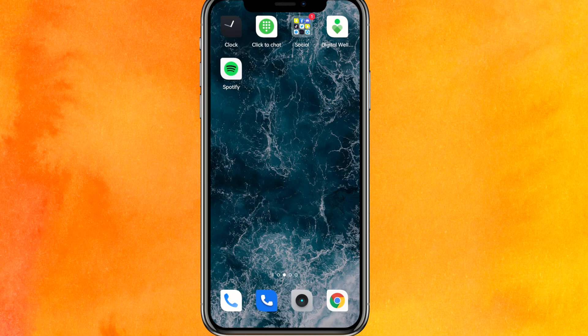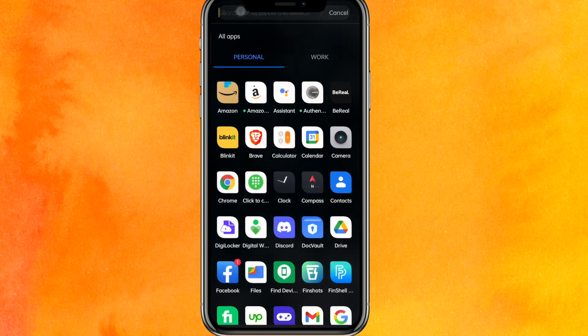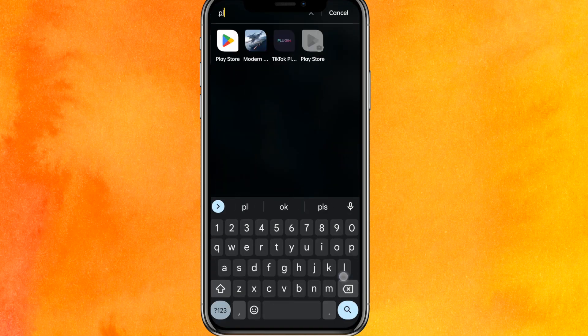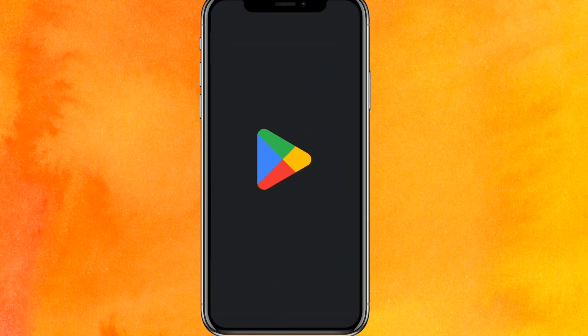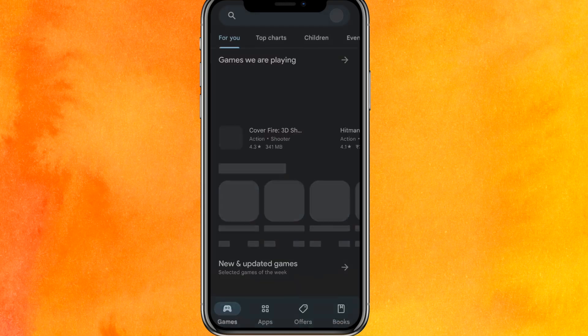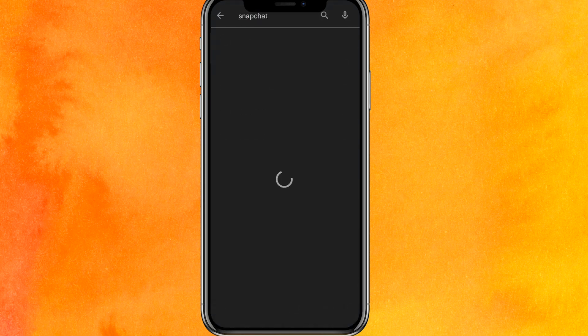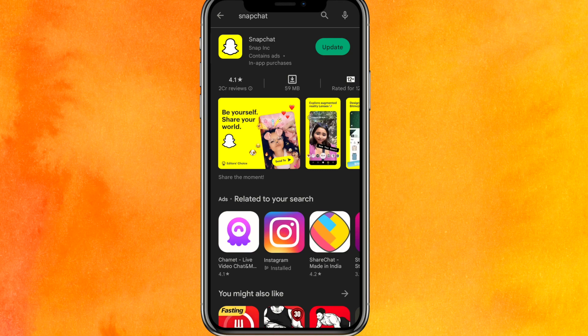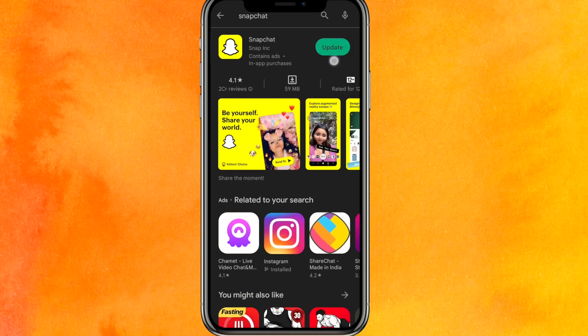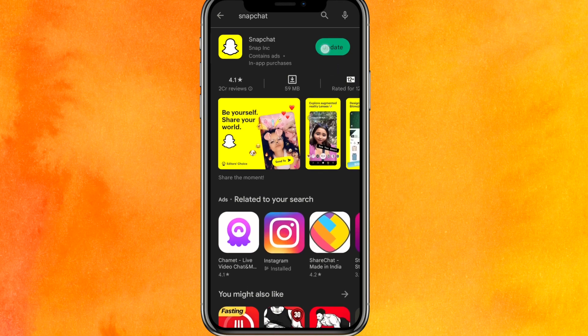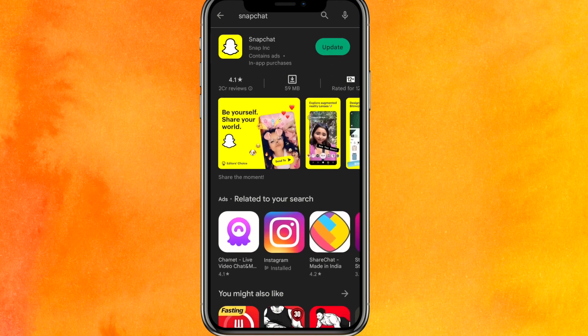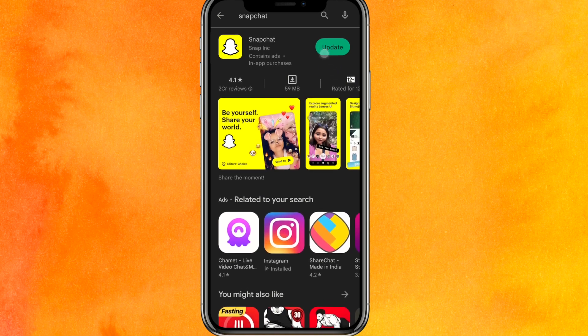So first of all, we'll just go into the Play Store here, and in the Play Store we'll search for the Snapchat mobile application. After doing that, we have to make sure that in the place of 'Open' you can see 'Update', so you have to update the app right now.